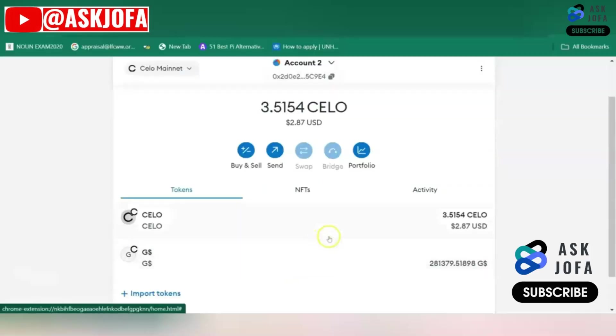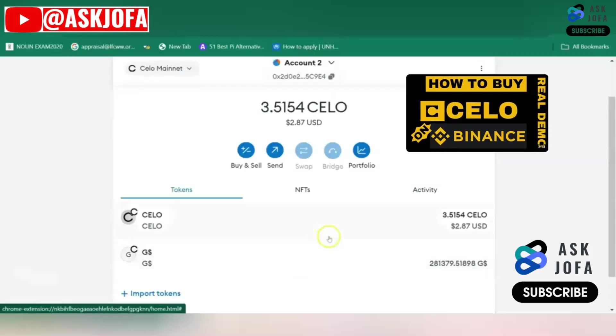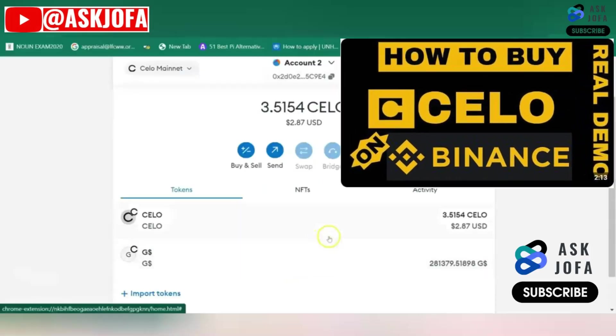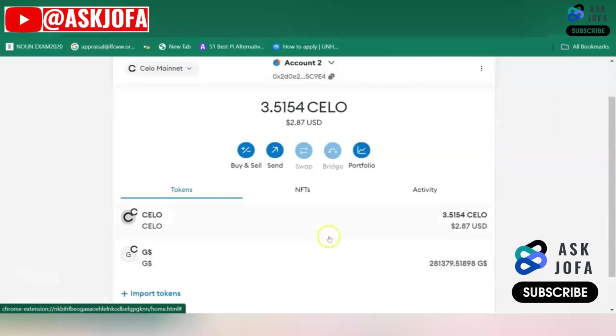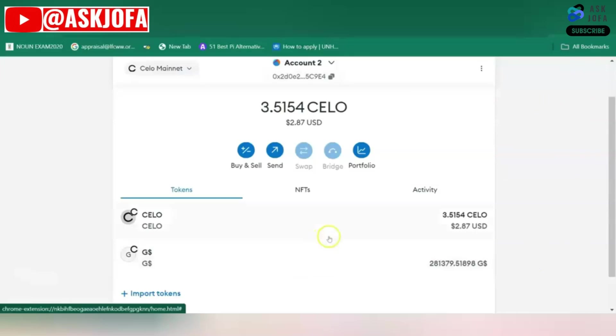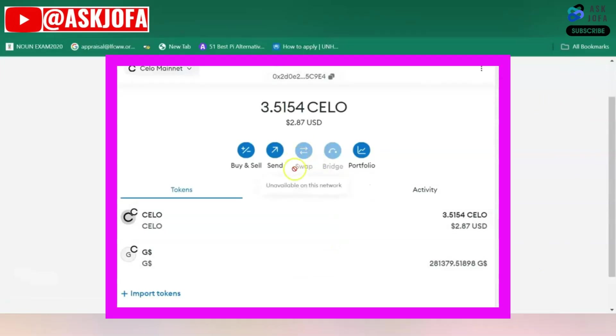I did a video on how you can buy CELO on Binance and then transfer your CELO to MetaMask. It will reflect in your GoodDollar wallet. You can then come back to GoodApp to swap GoodDollar to CELO.